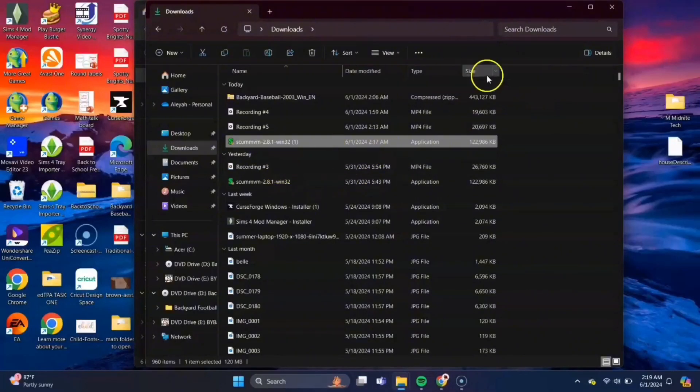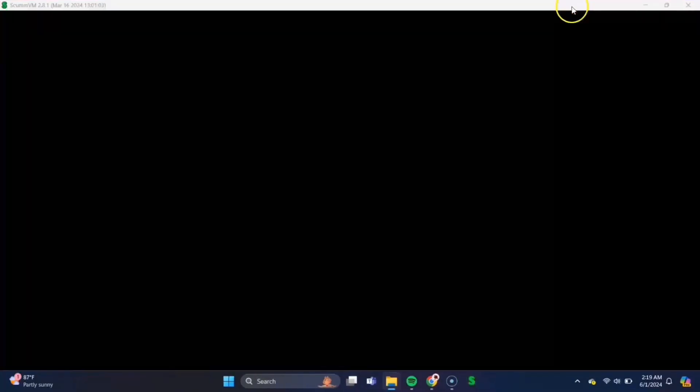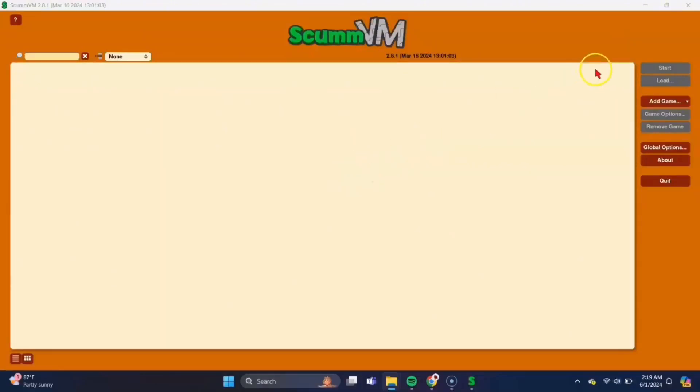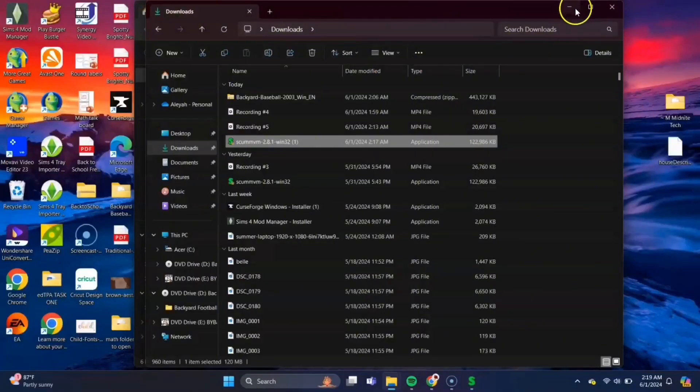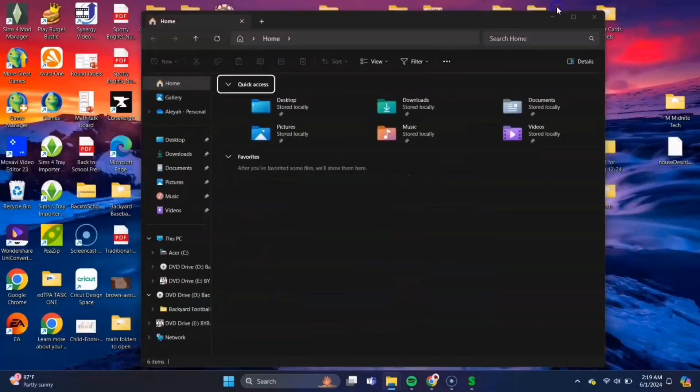And then after that, ScumVM should open up in the background. Okay, there it goes. This is what ScumVM looks like, and this is where you'll add your Backyard Baseball folder to download and play the game.